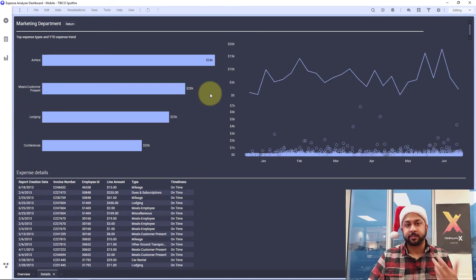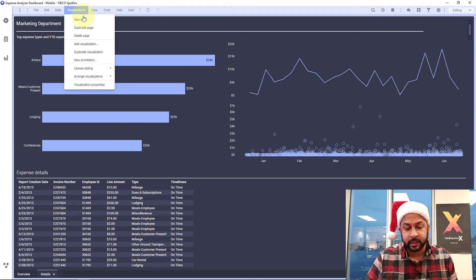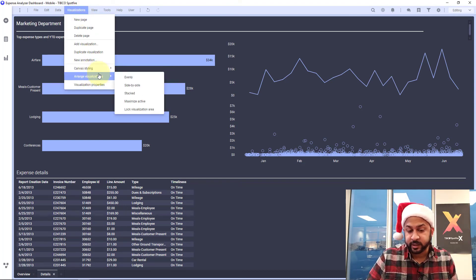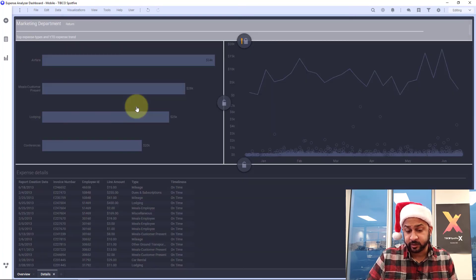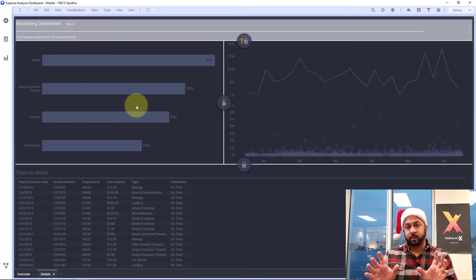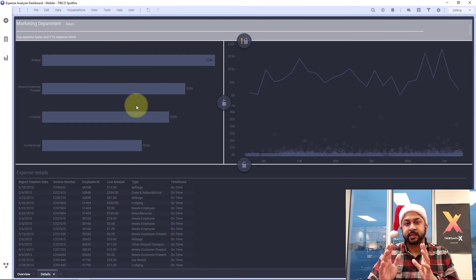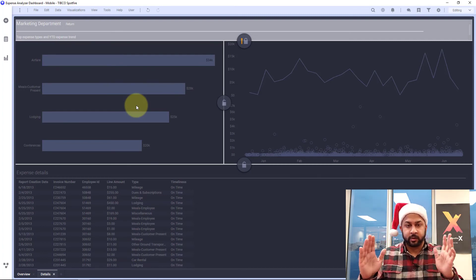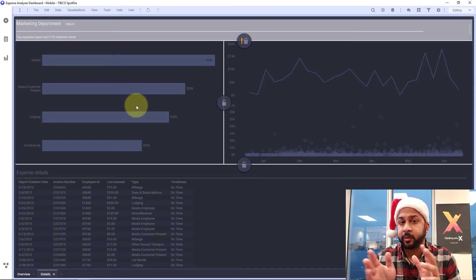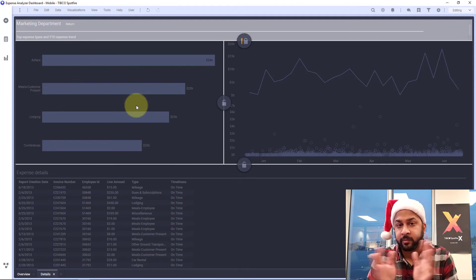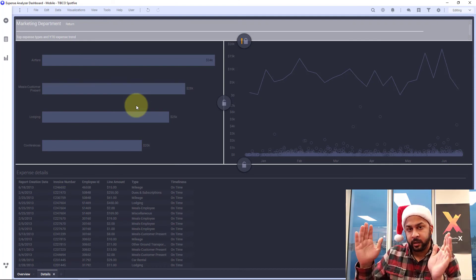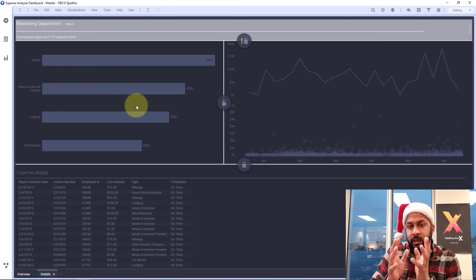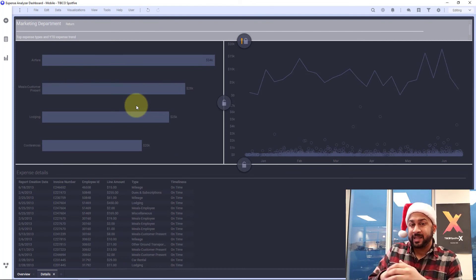Now the last part I want to point out is the locking visualizations. If you go to visualizations, arrange visualizations, and lock visualization area, you can control the minimum size of these visualizations so they don't all get crowded. This is not just for mobile devices. This is even for desktop viewing and browser viewing. If you don't want visualization to get too small or crunched in, you can lock the area. And this is especially important in text areas both for mobile and browser views.